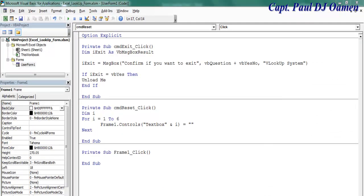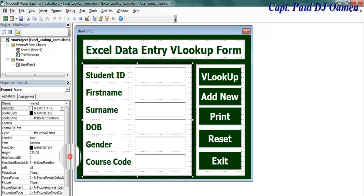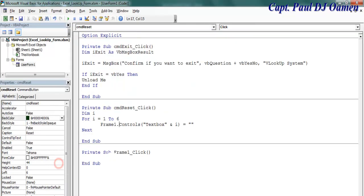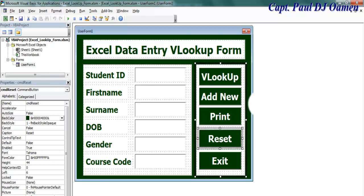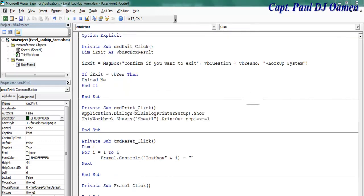Double-click on Reset. For the reset, I declare a variable and use a For loop to go from one to six. On Frame1 we have all of my components — they're all on Frame1. So clear whatever control is a TextBox on Frame1, nested as well. Done. The next one is Print — double-click on Print — that's it right there, print the selected sheet.